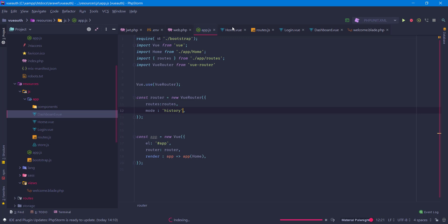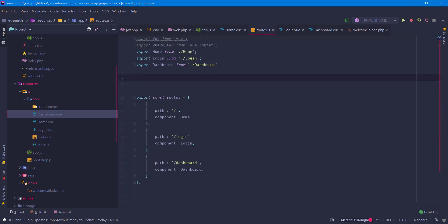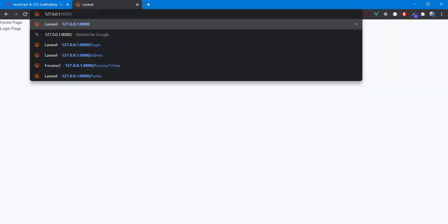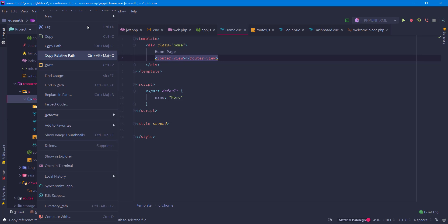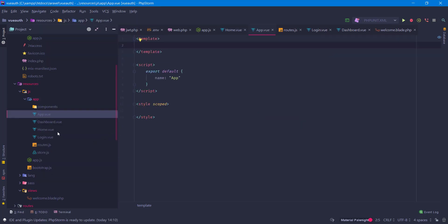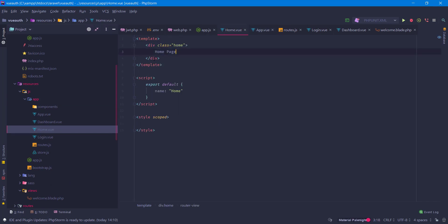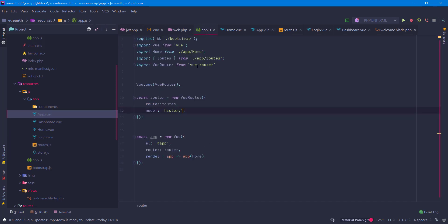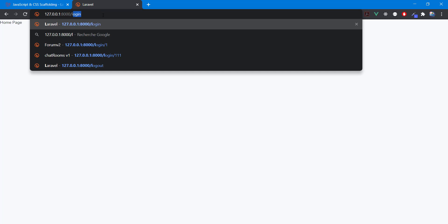There is one problem — in our routes we have a path going to the Home component, but Home also has router-view with the other routes inside, so we end up with duplicate routes. To fix this, we'll create a new component called `App.vue`, move the router-view into it, and change the render function to render this App component instead of Home. Now if we refresh, everything works as expected.